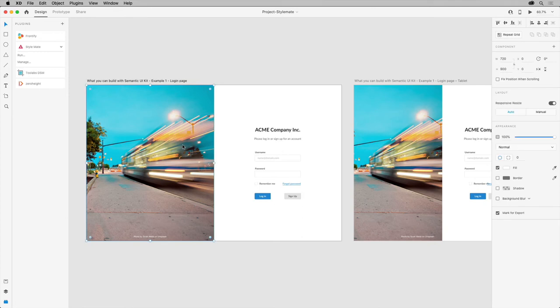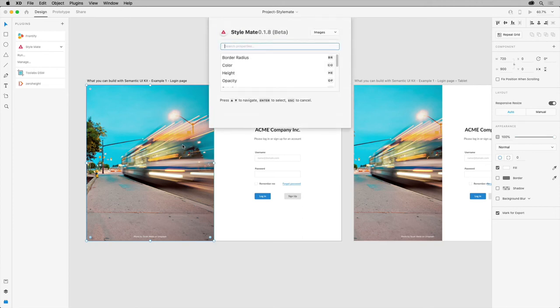To use the styles you just created, press command and P on macOS or control and P on Windows to open this window.